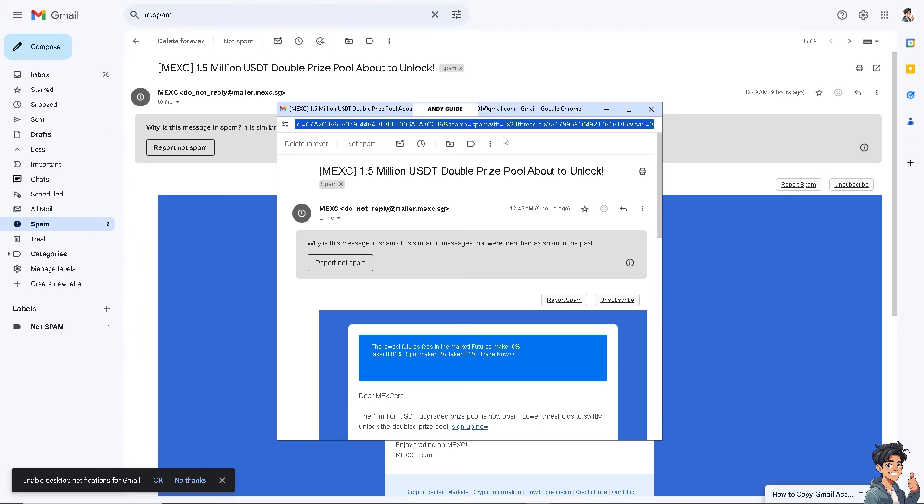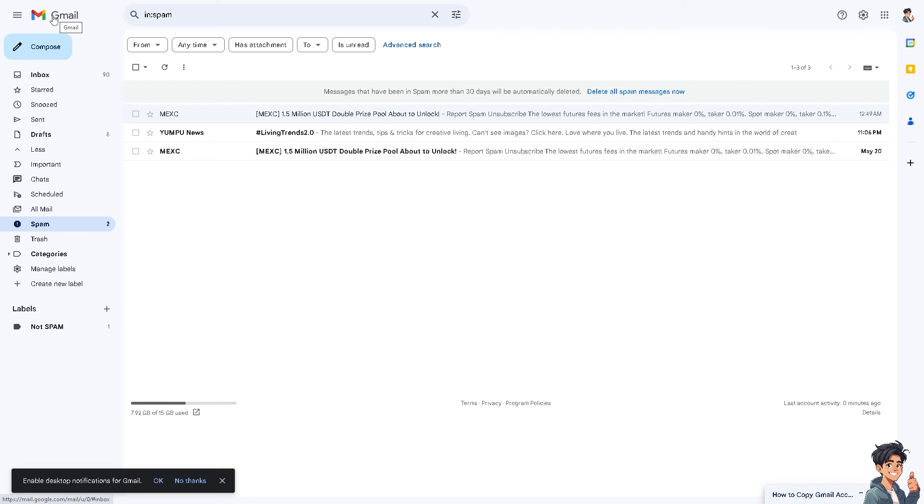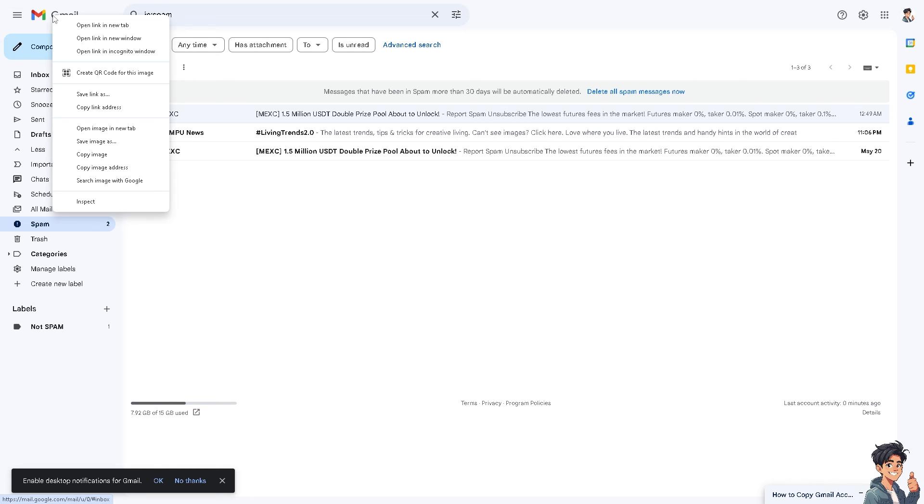Now for your Gmail account link, it's almost the same thing. From here, all you have to do is hover to the Gmail and copy the link address. You would get the URL for your Gmail and you can share it with anyone - your friends, clients, colleagues, and collaborators.